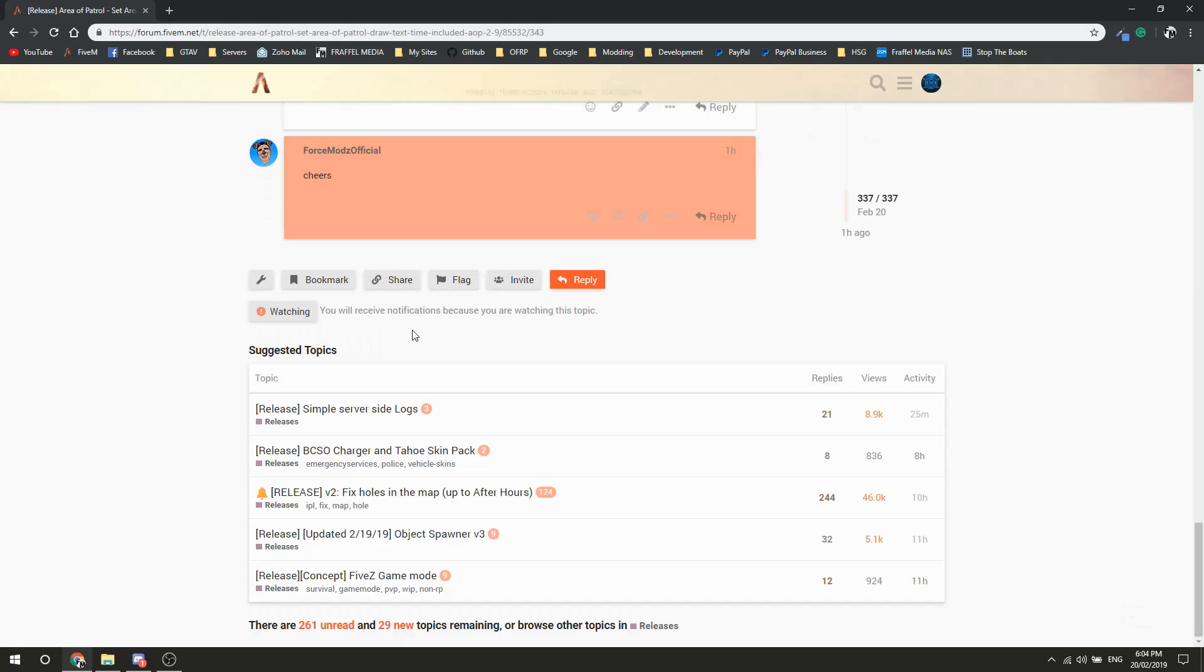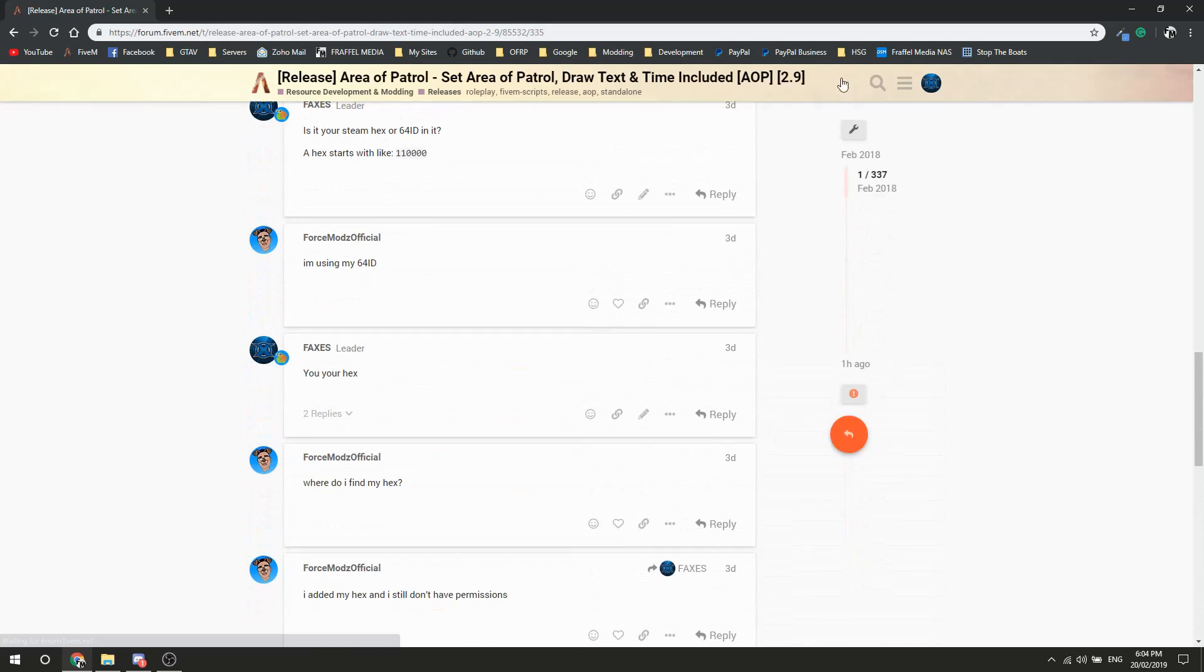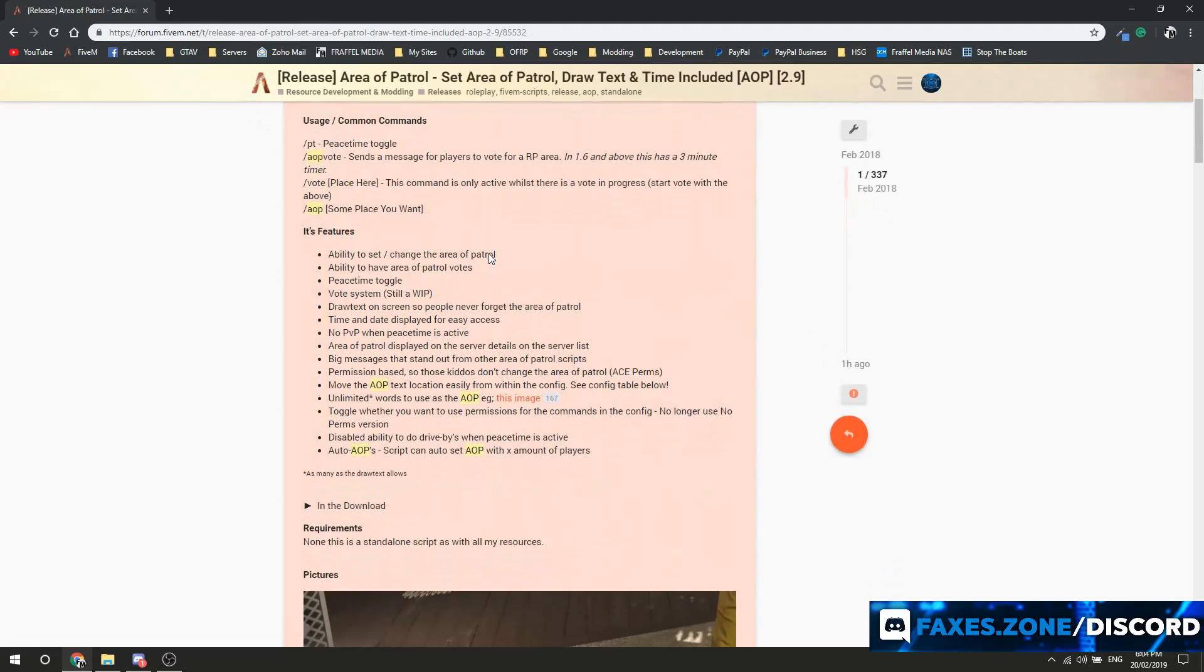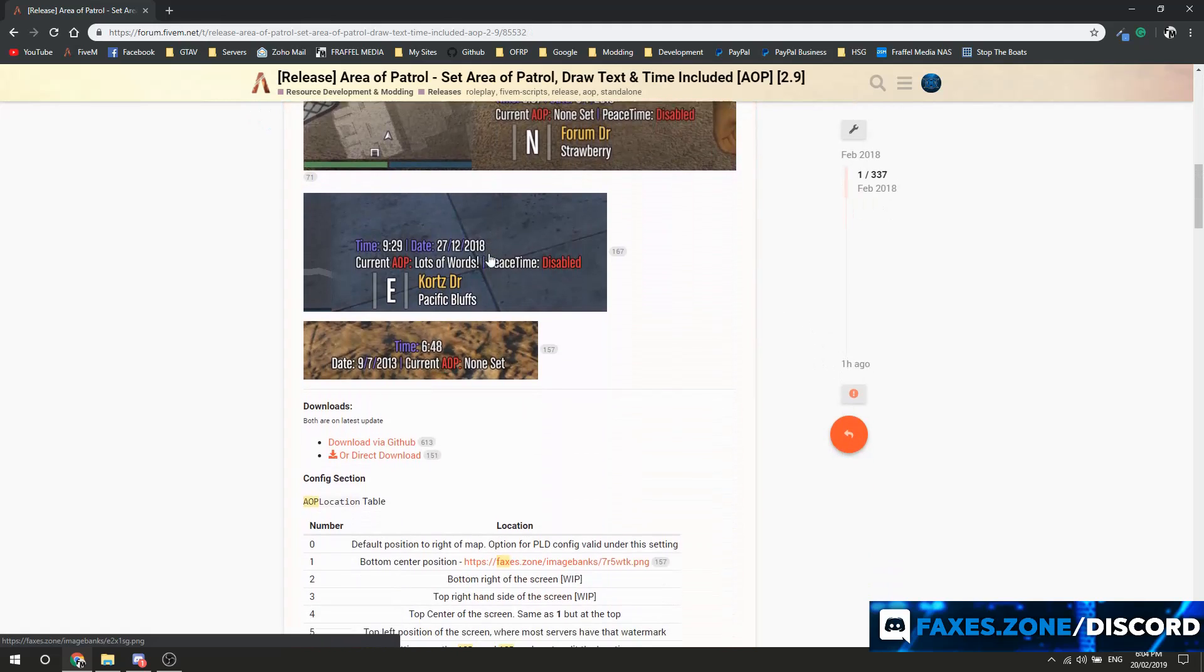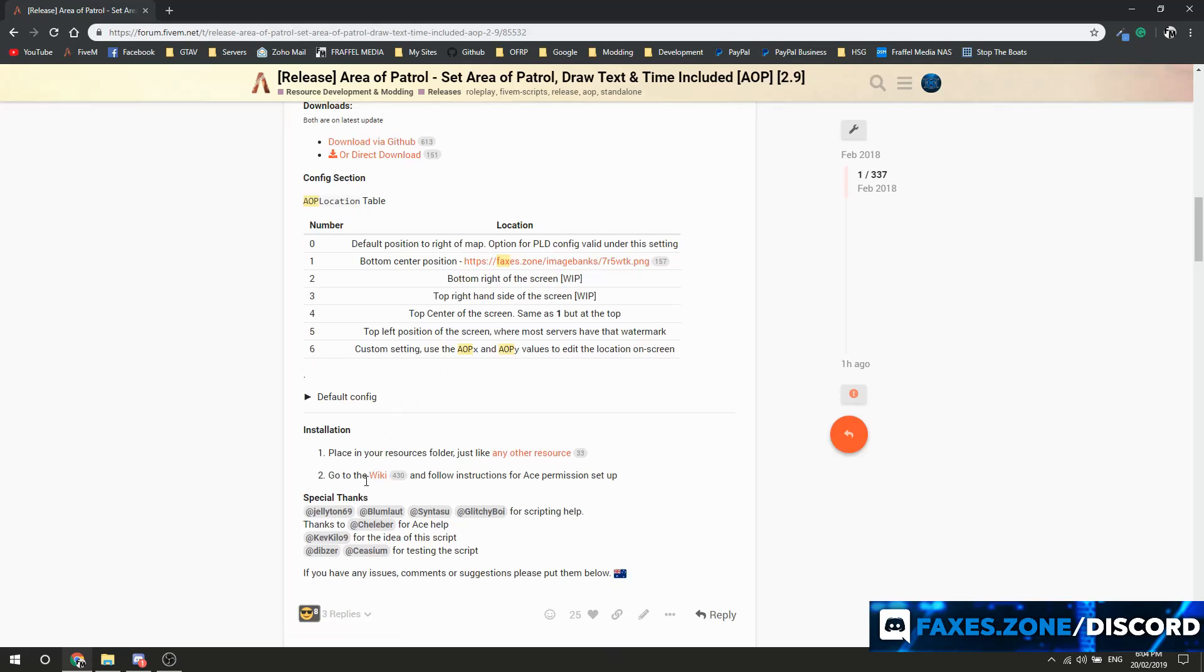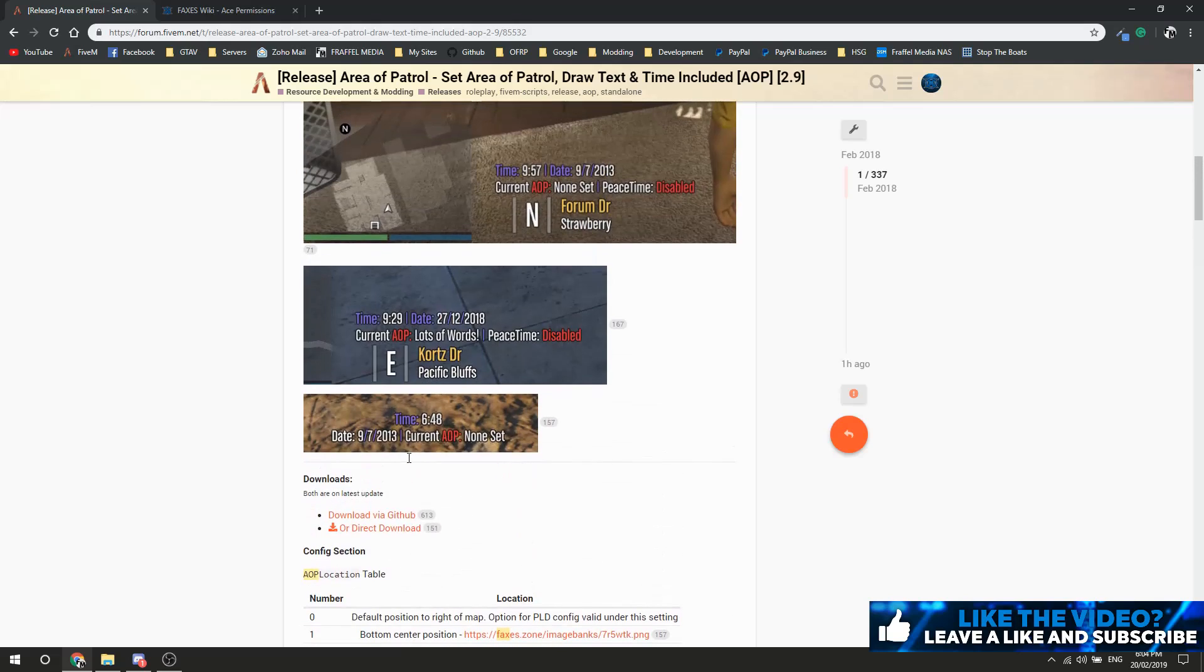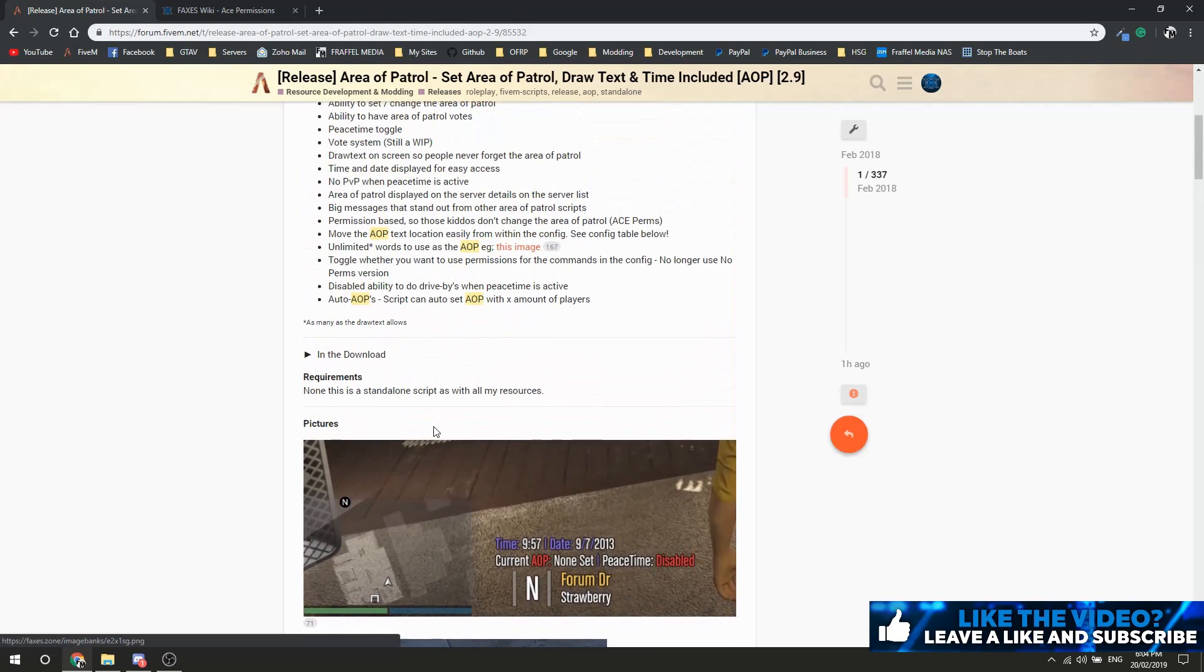What you're going to do is find a script. We'll use my AOP one because it's right here. Go up to the top - a lot of resources, especially my ones, will have a wiki link. Some might just have the text of what you need to use, but I usually include a wiki link.